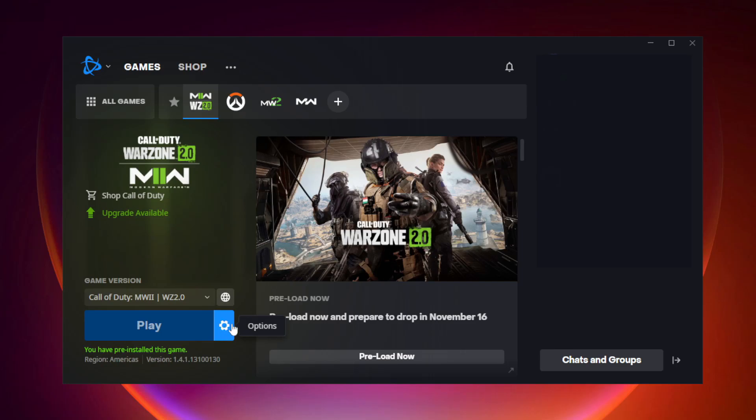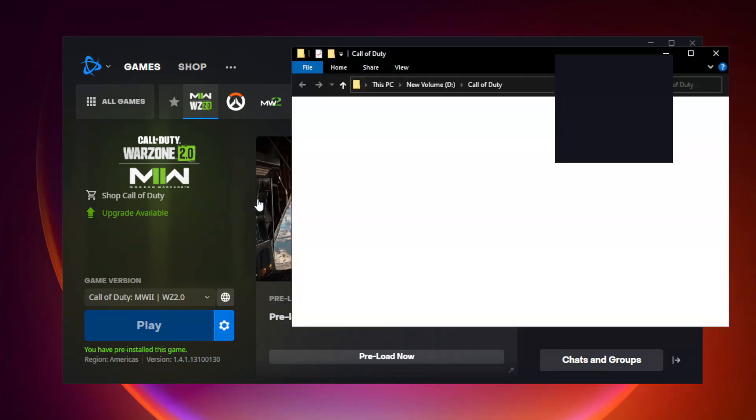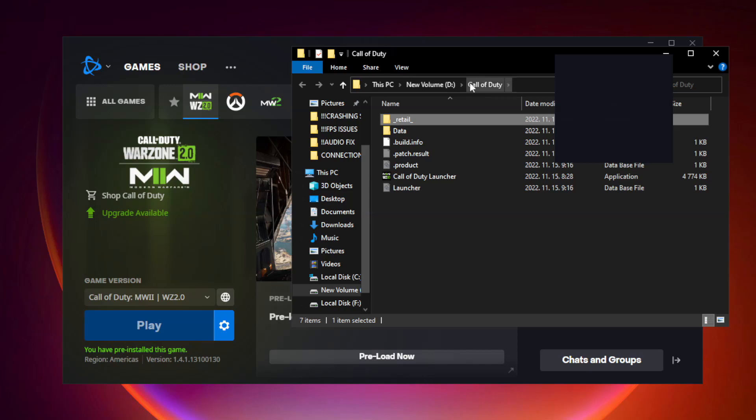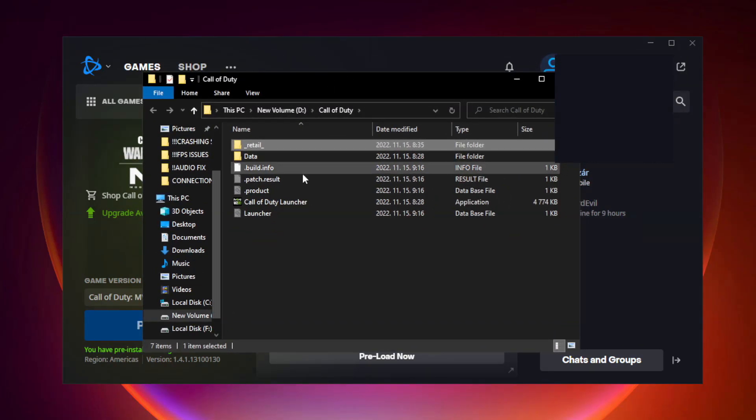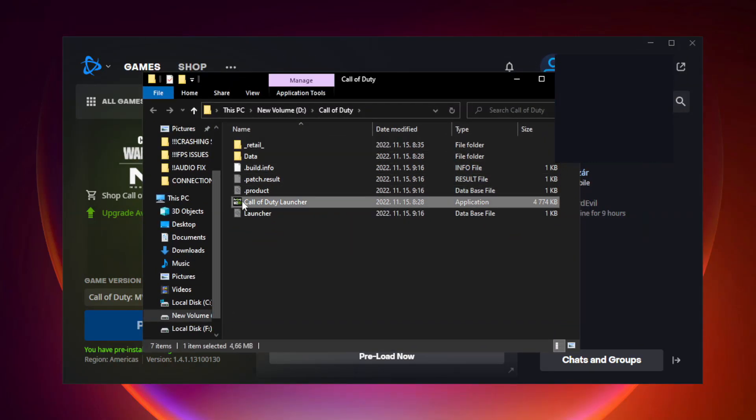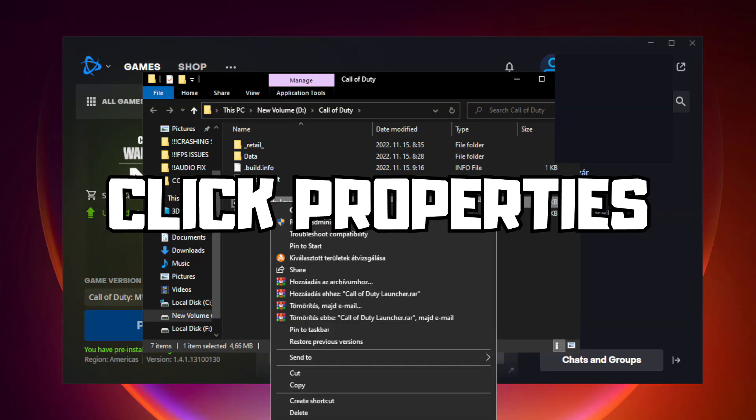If that didn't work, click Options. Click Show in Explorer. Right-click Call of Duty Launcher and click Properties.